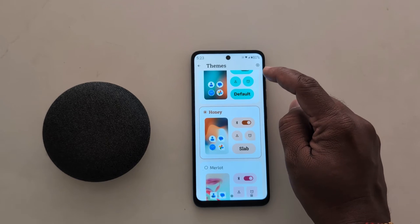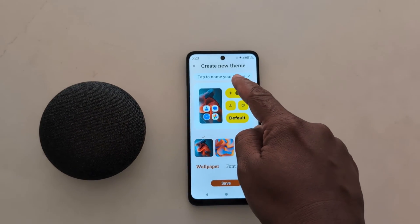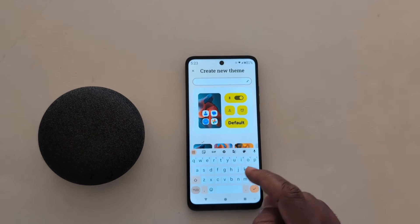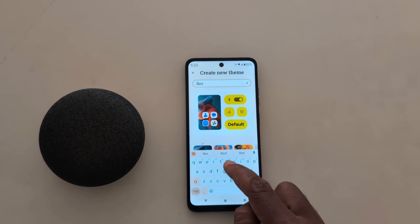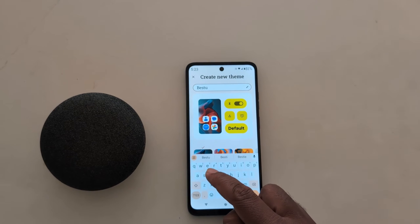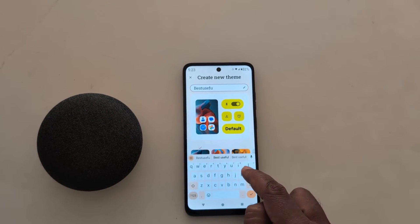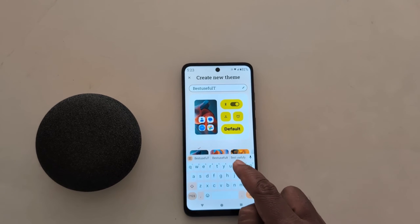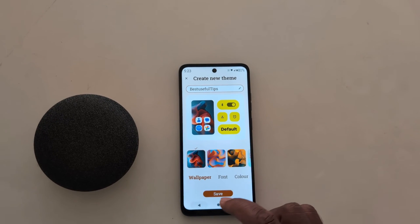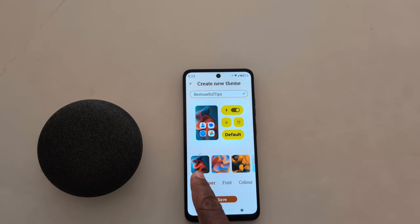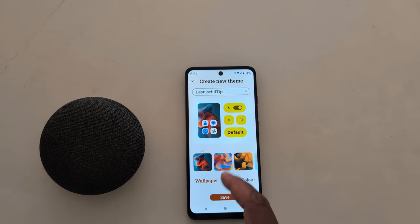If you want to customize your own theme, tap the plus icon from the top right. Now here you tap the name of your theme that you want to set. Here we add the name. Here you can see the Wallpaper option. Tap on Wallpaper to change the wallpaper for your theme.